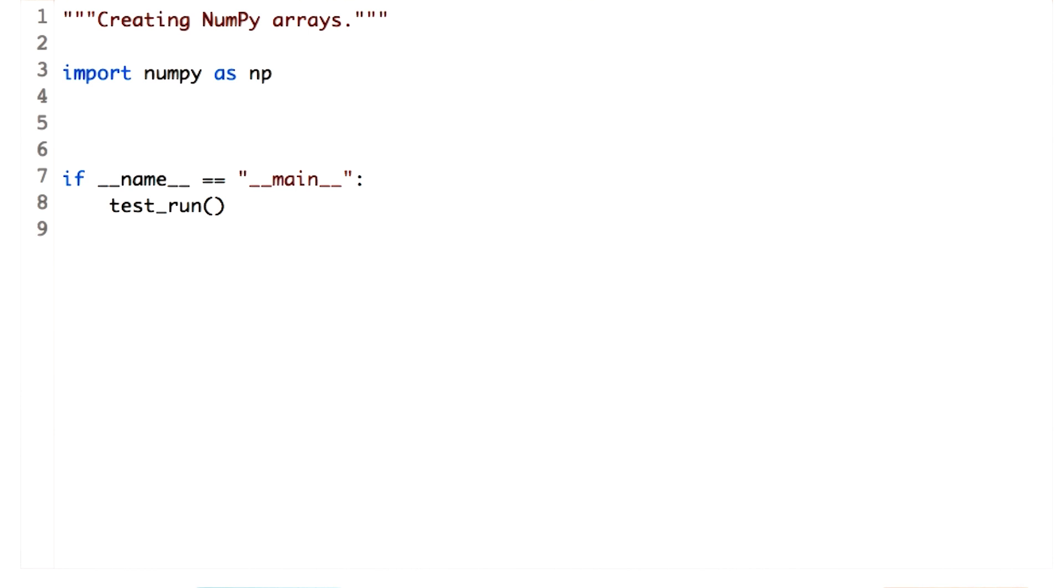Let's start with creating a one-dimensional array from known values. NumPy has an array function which can convert most array-like objects into an ndarray. ndarray means n-dimensional array.